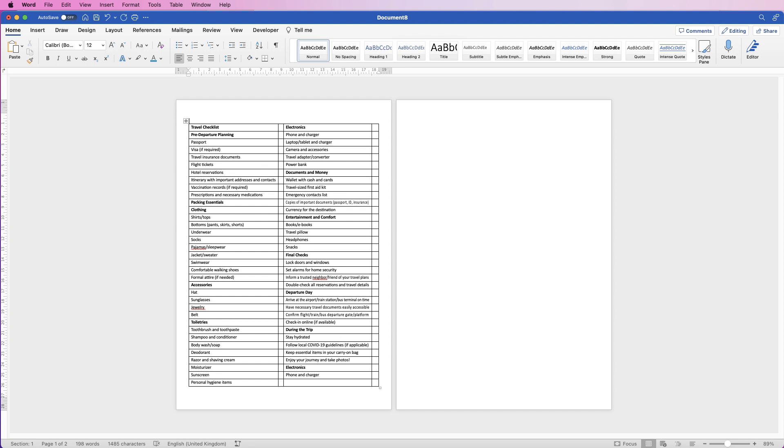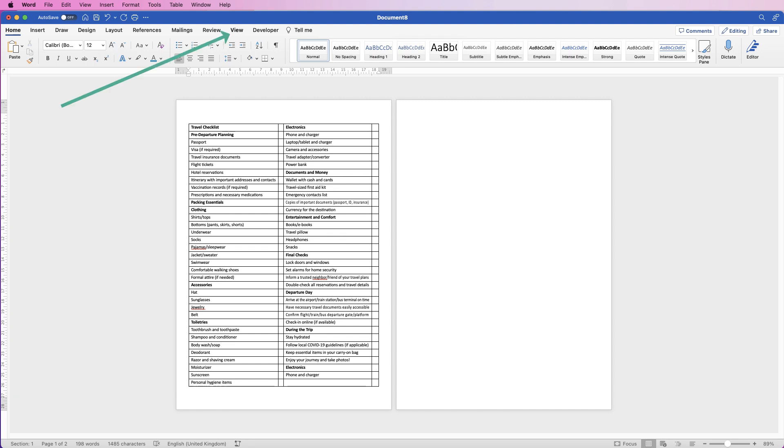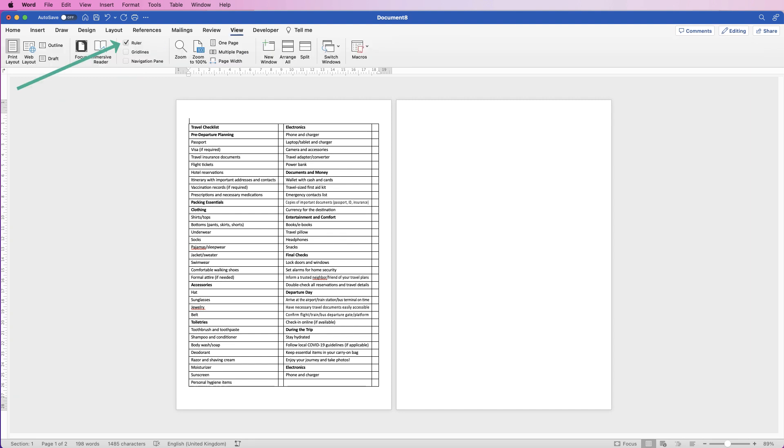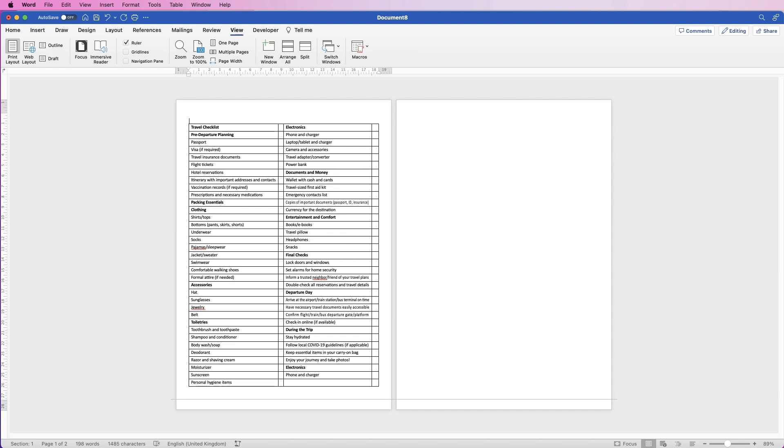You can see I've got two pages here. To get rid of this page, we need to extend our margins or decrease the size of our margin. So at the bottom here, go to the ruler—if you can't see rulers, go to View and go to Ruler, make sure it's checked. Hover between the white and grey section, and when your cursor changes, click and drag down.